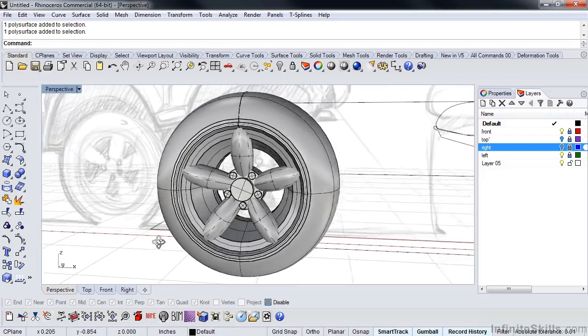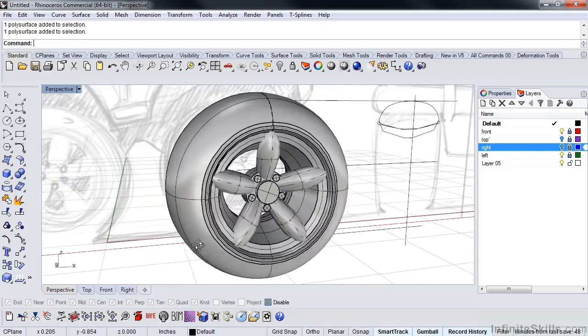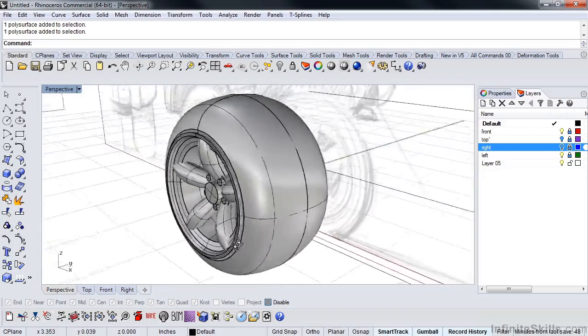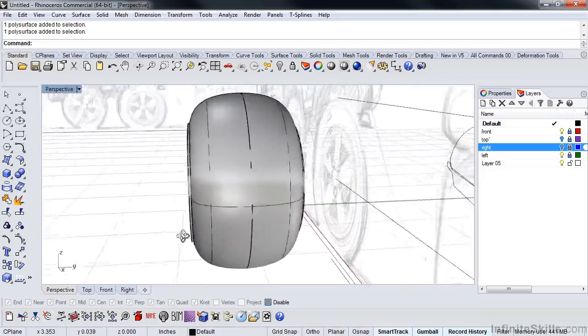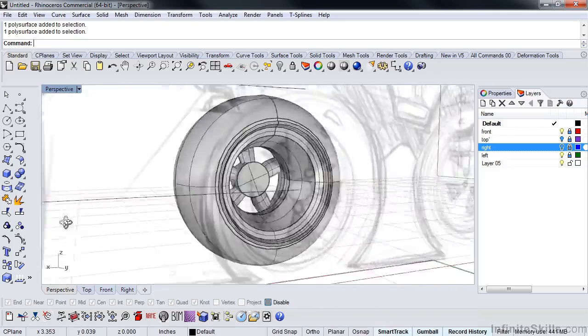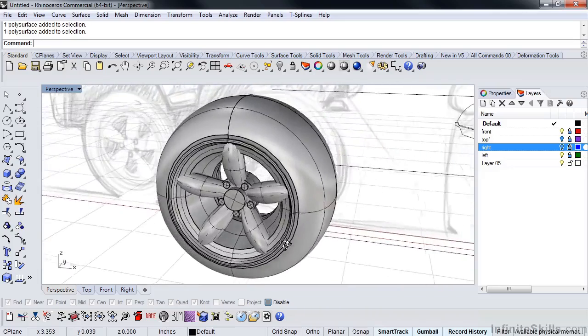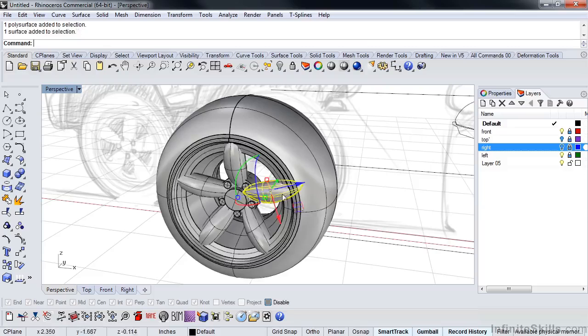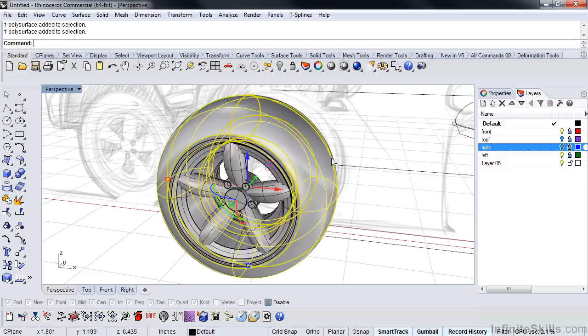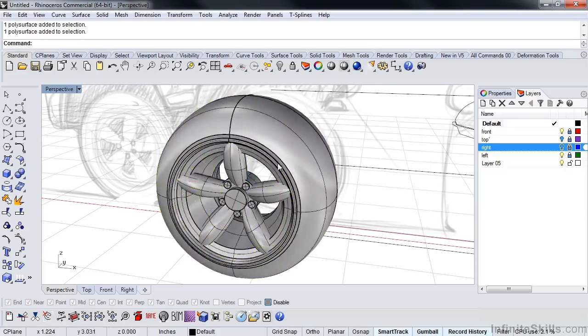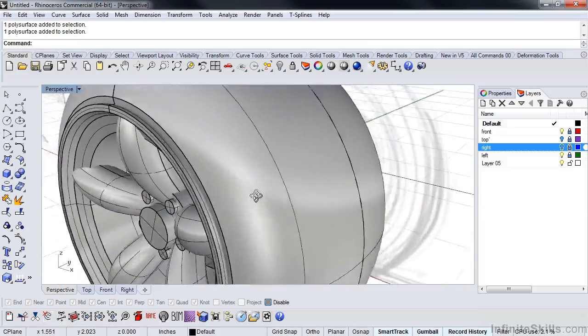Now that we've got our wheel and hub built, we're going to want to detail this a little bit and make sure that we're happy with everything that's going on in here. As of now, everything is individual pieces, so it makes it easy to edit.